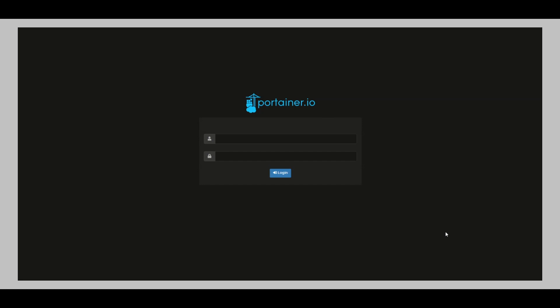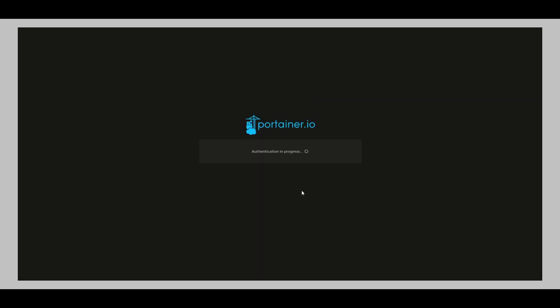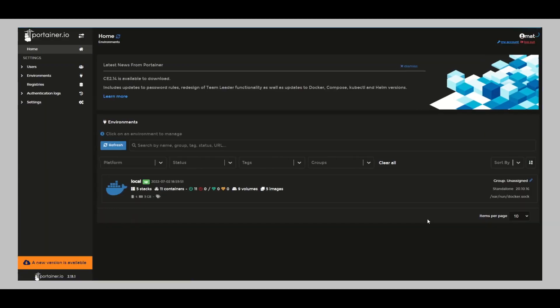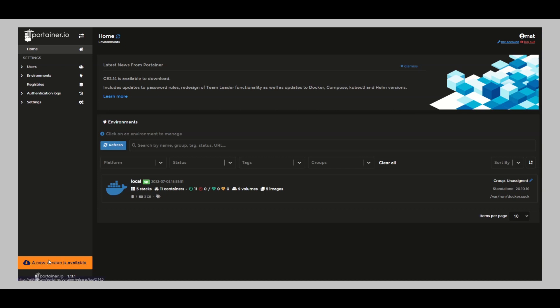So I just logged in and as you can see right down here to the left corner, you can see new version is available. A new version of Portainer is available, so you'd have to update Portainer itself.